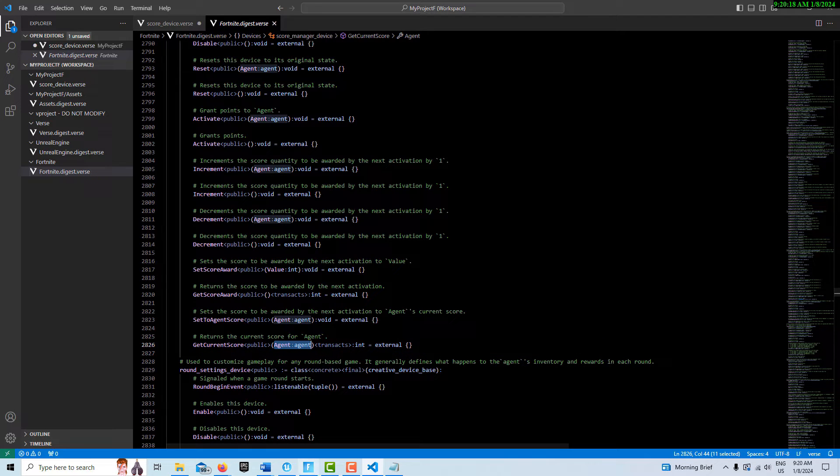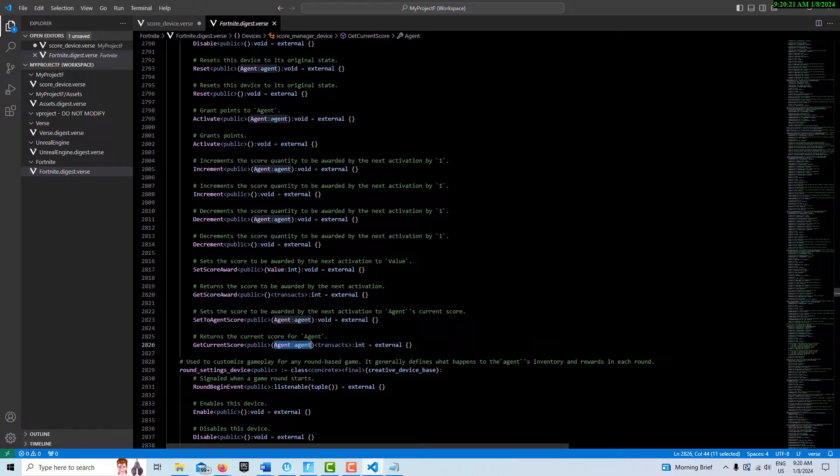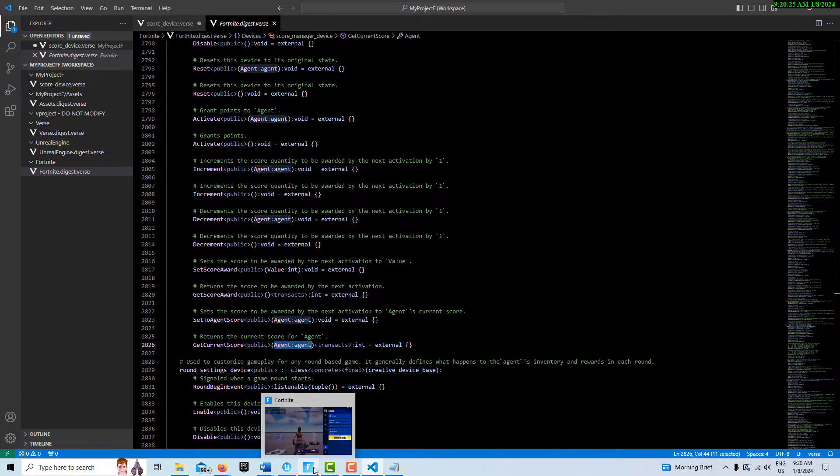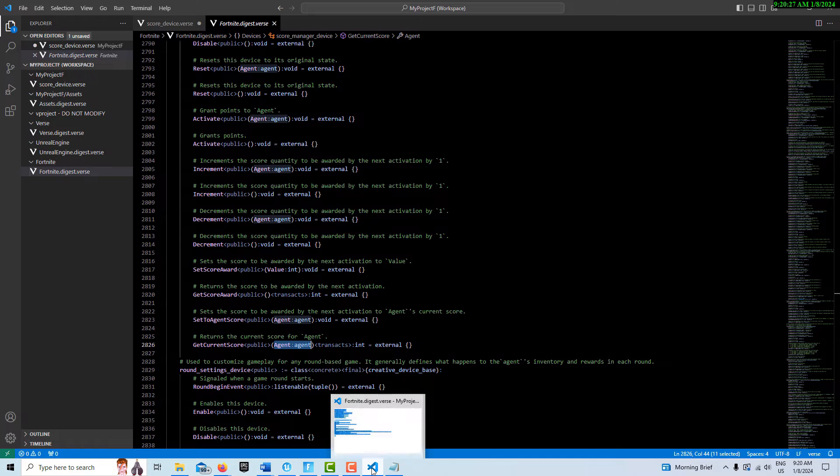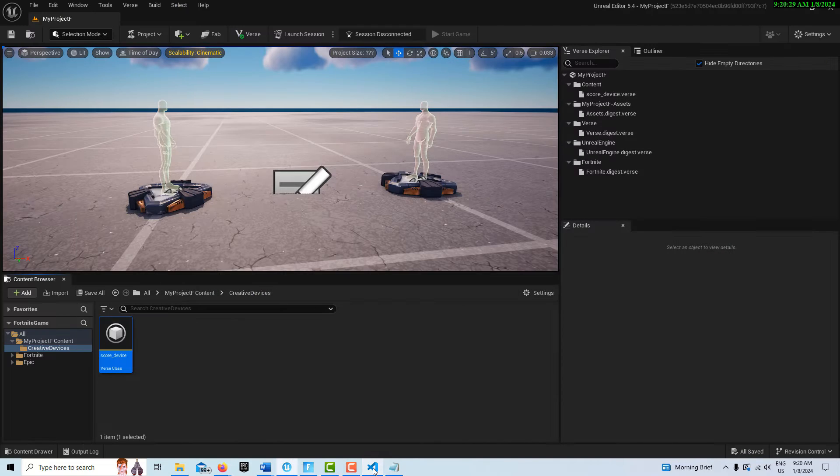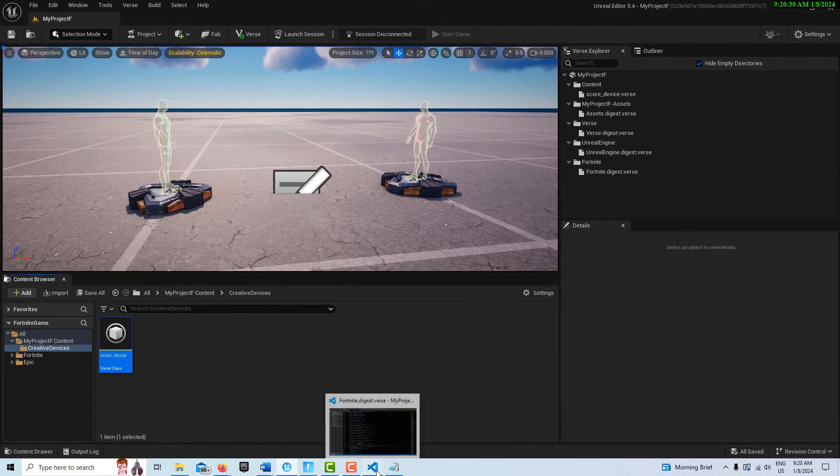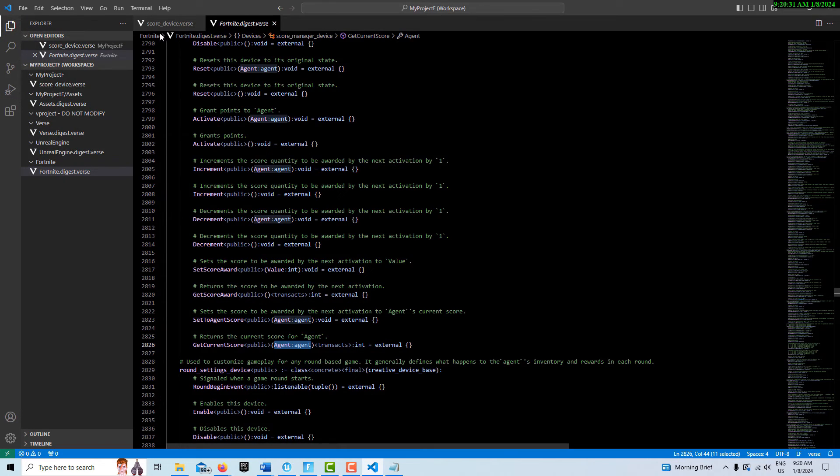There's also some weirdness going on that you have to understand with the activate, and I'll explain that in just a second. Let's go back into the code.